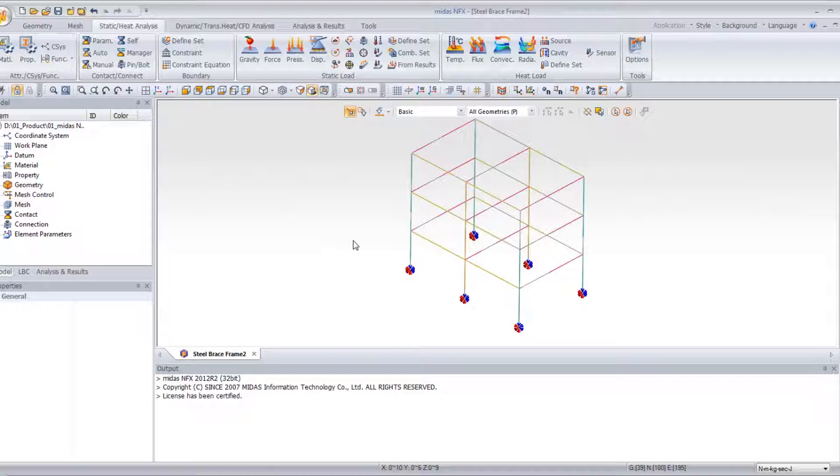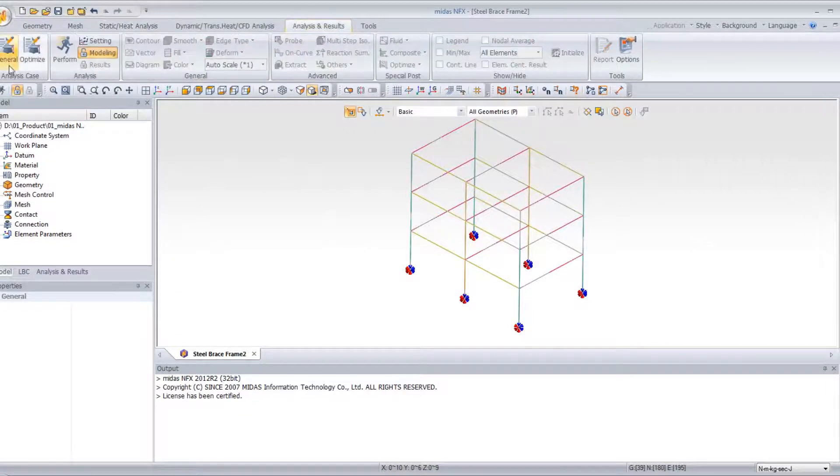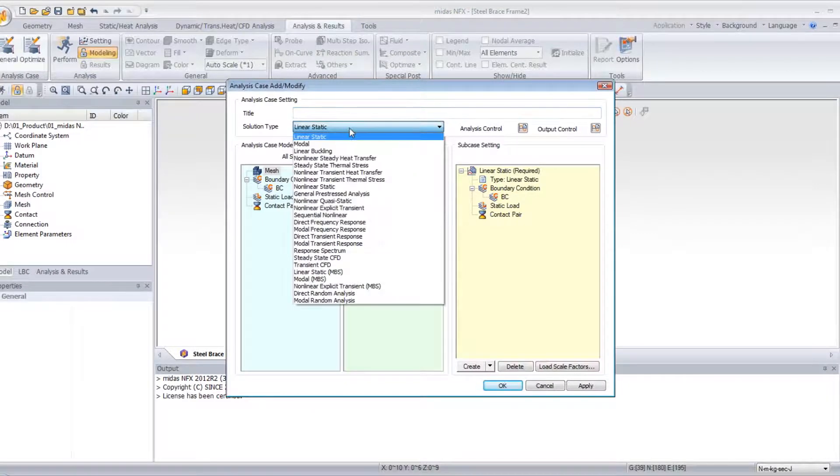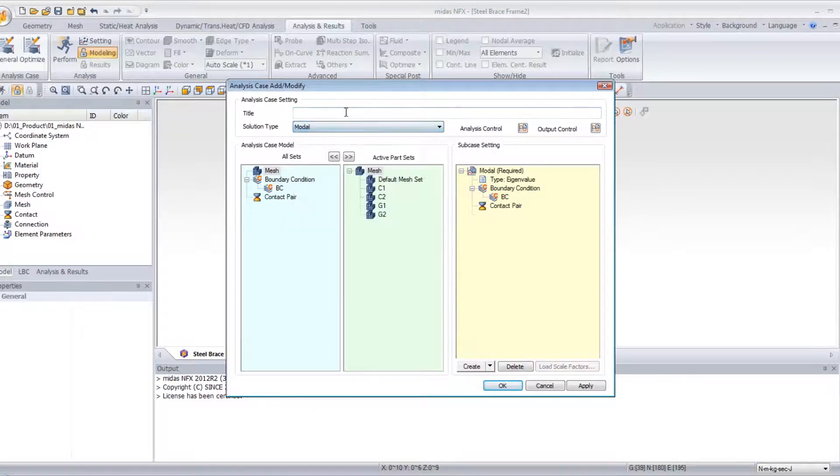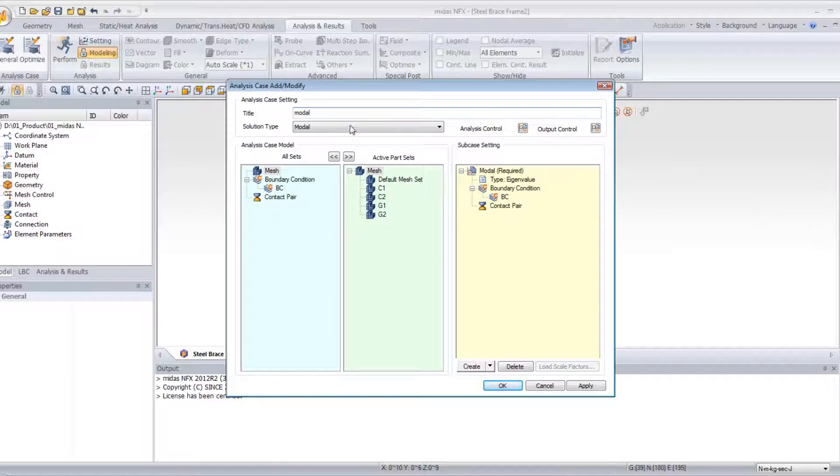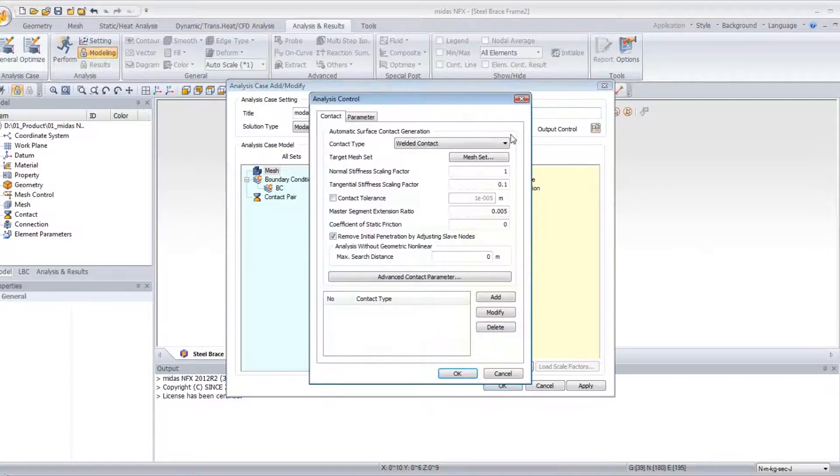Now, the first thing I will do is to do a modal analysis on this model. So I will create an analysis case. I do that, in fact, to obtain the eigenvalues.